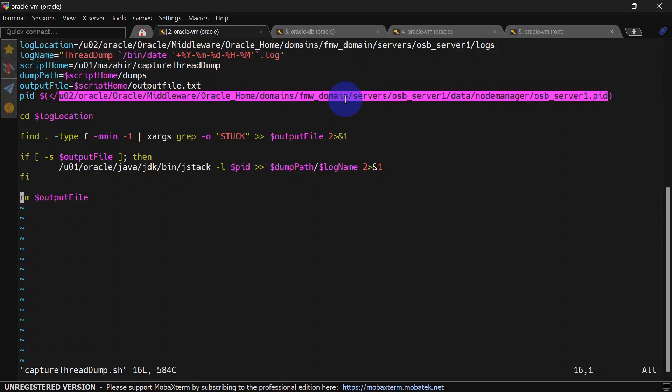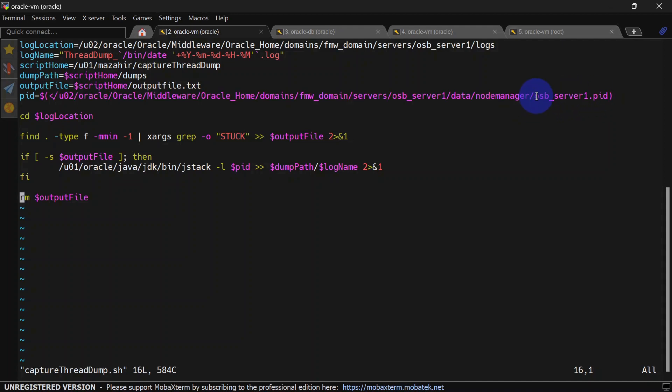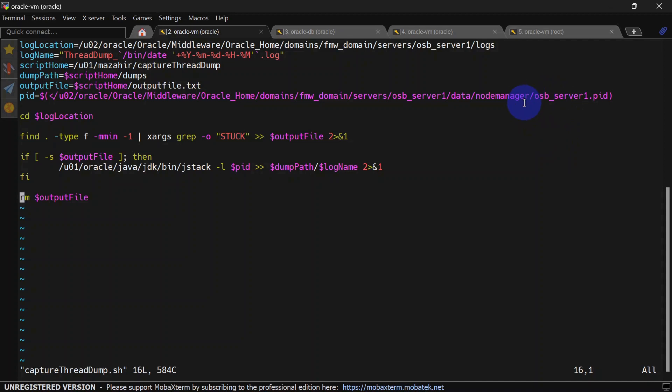You can see we have our domain home, inside that we have servers, OSB servers, data, node manager, and inside node manager we have osb_server1.pid. This file is generated by WebLogic. In similar fashion you can give a path for your process ID, and if you want to capture thread dumps for different servers like admin server or SOA server, you will have to change this path accordingly.